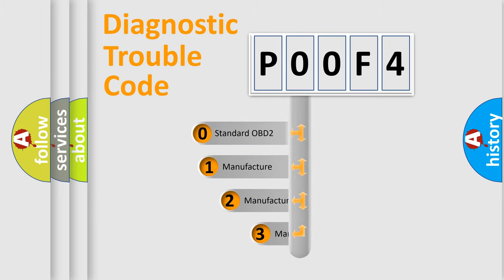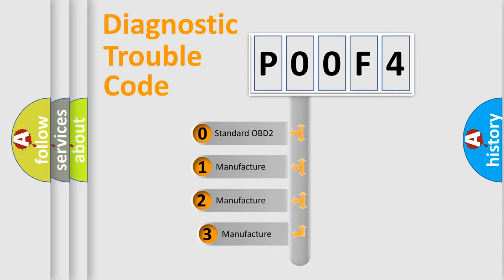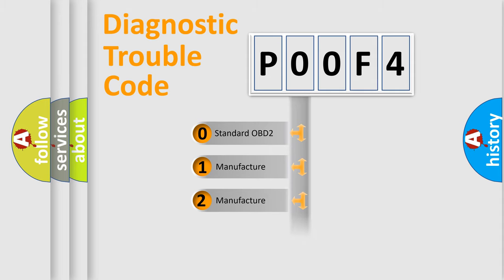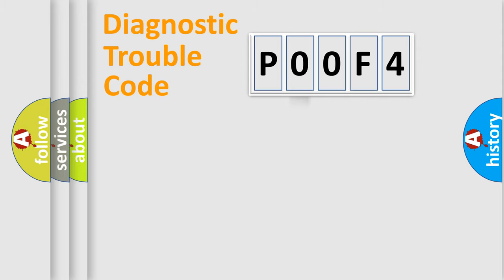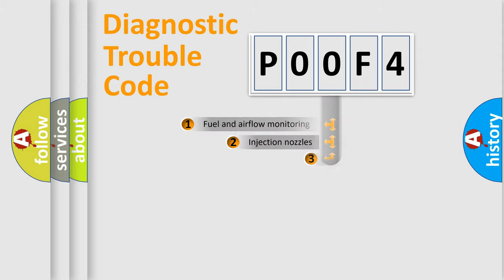If the second character is expressed as zero, it is a standardized error. In the case of numbers 1, 2, or 3, it is a manufacturer-specific expression of the car-specific error.